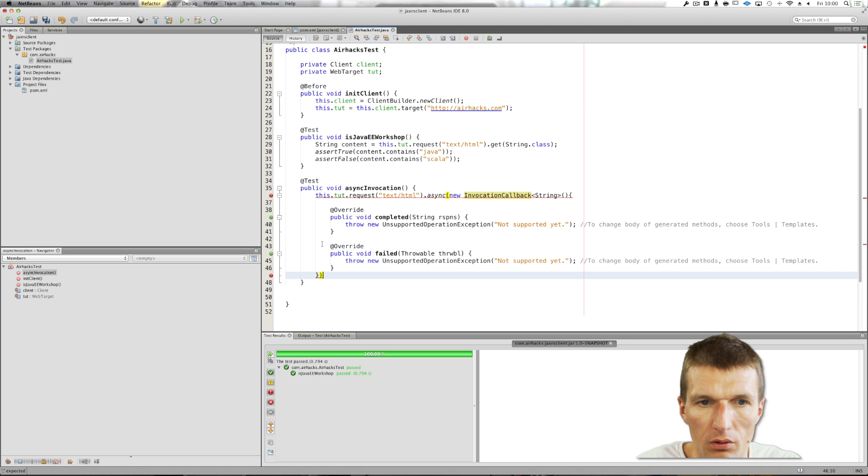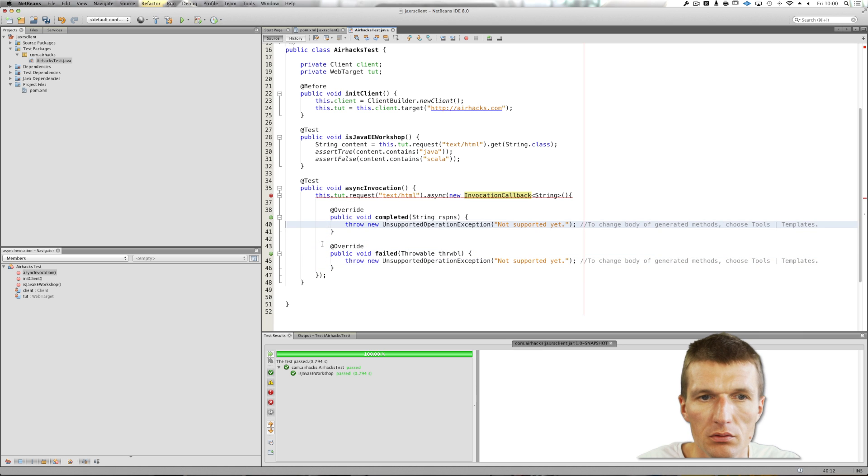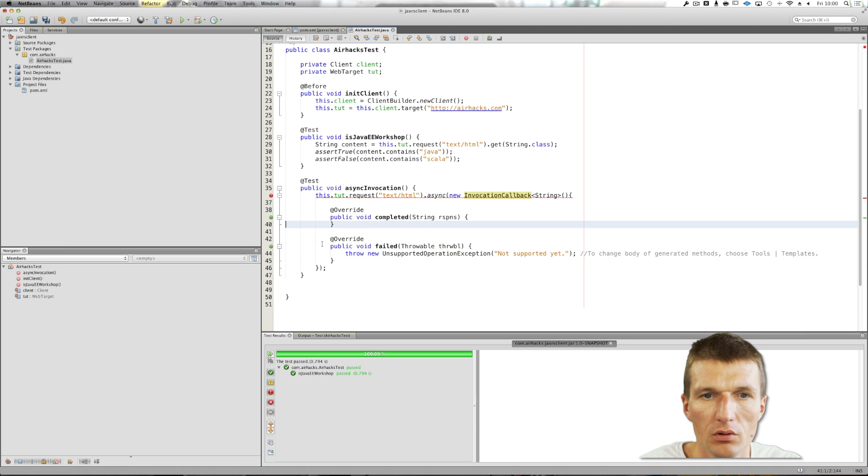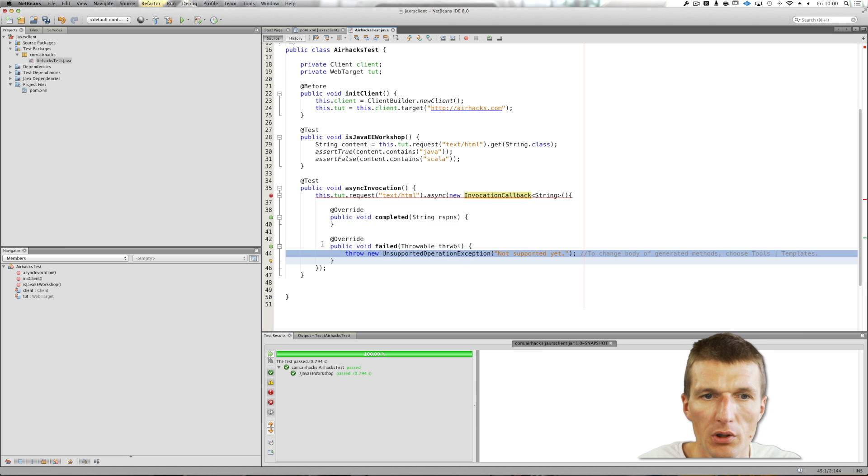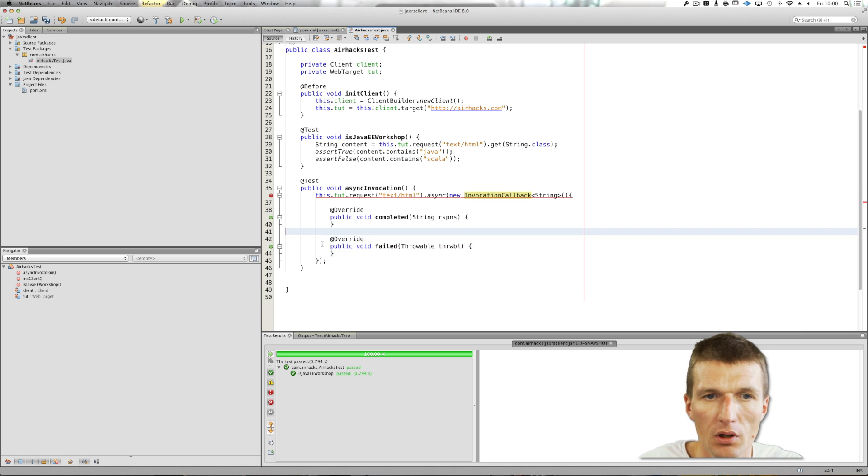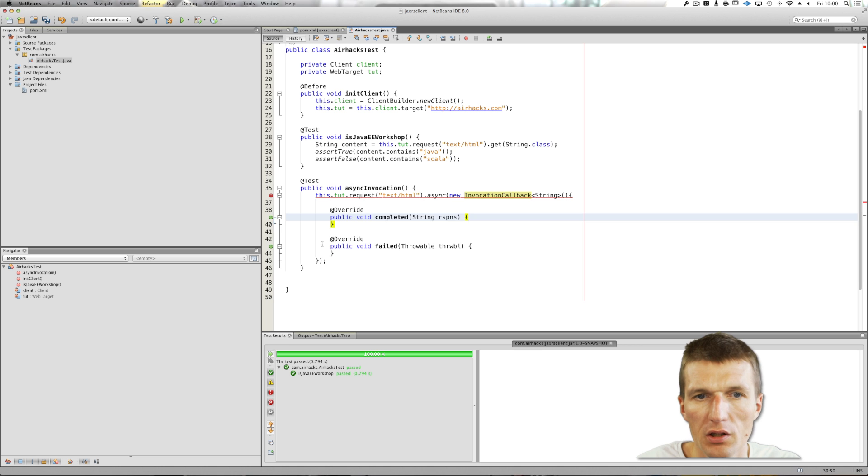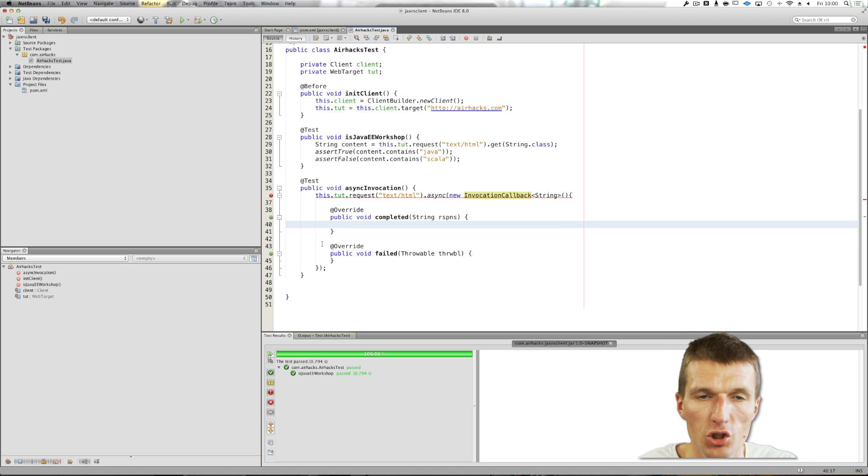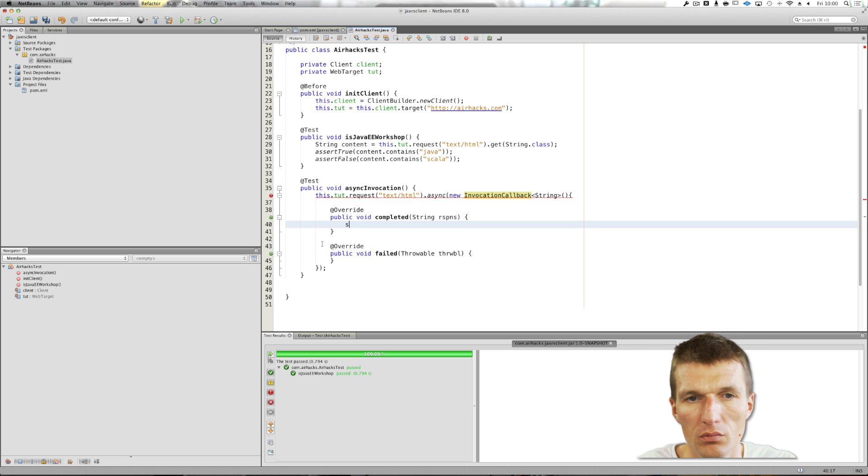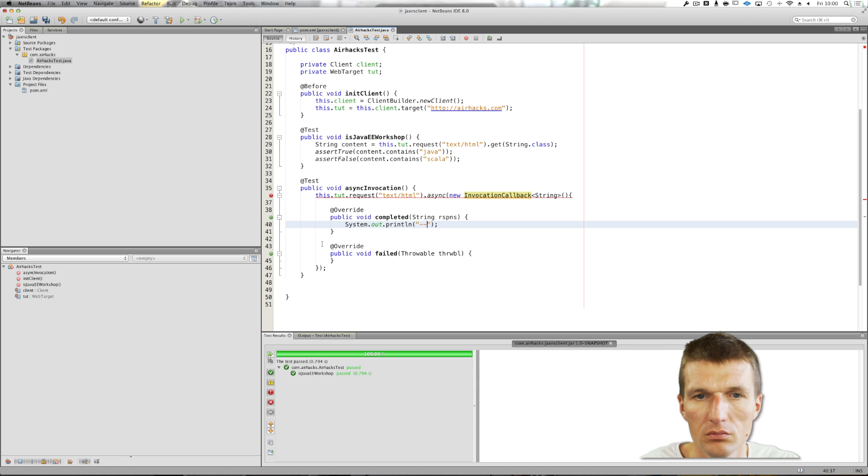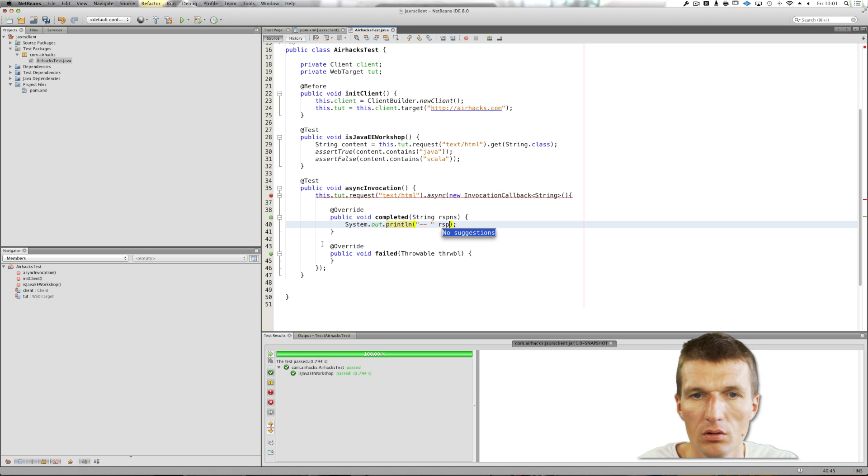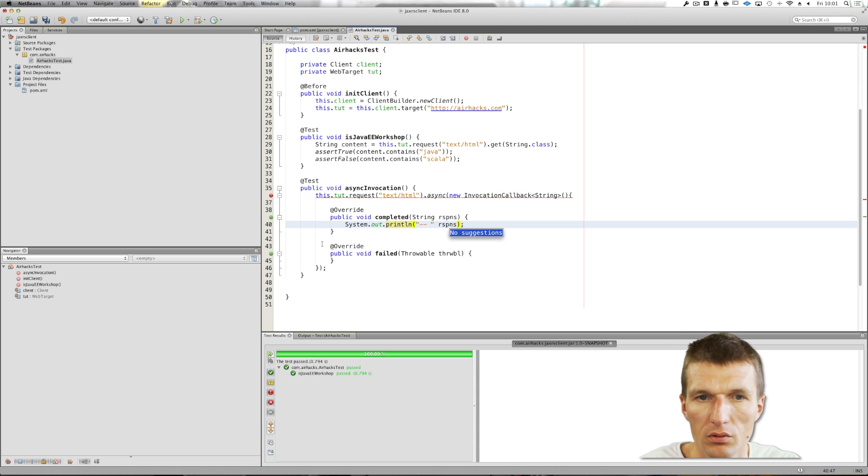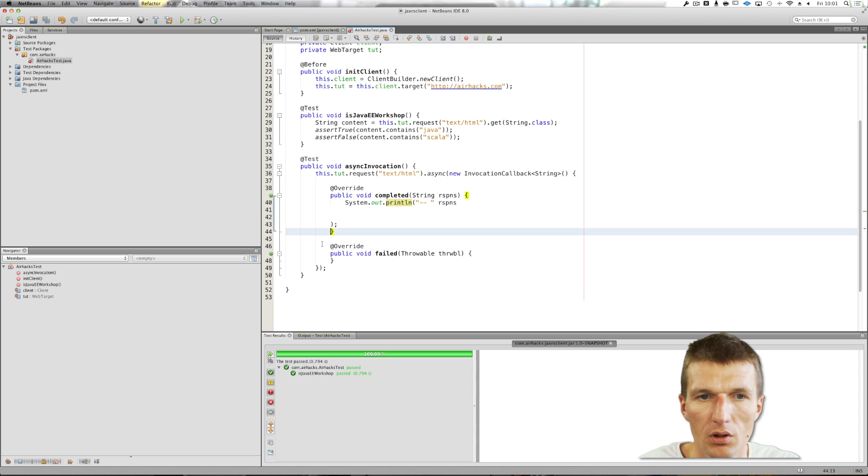And I will have to implement this callback. There are actually two methods: failed and completed. Completed is the method we are interested in. What I get here is the content of the page. And yes, I will print it out. Response.